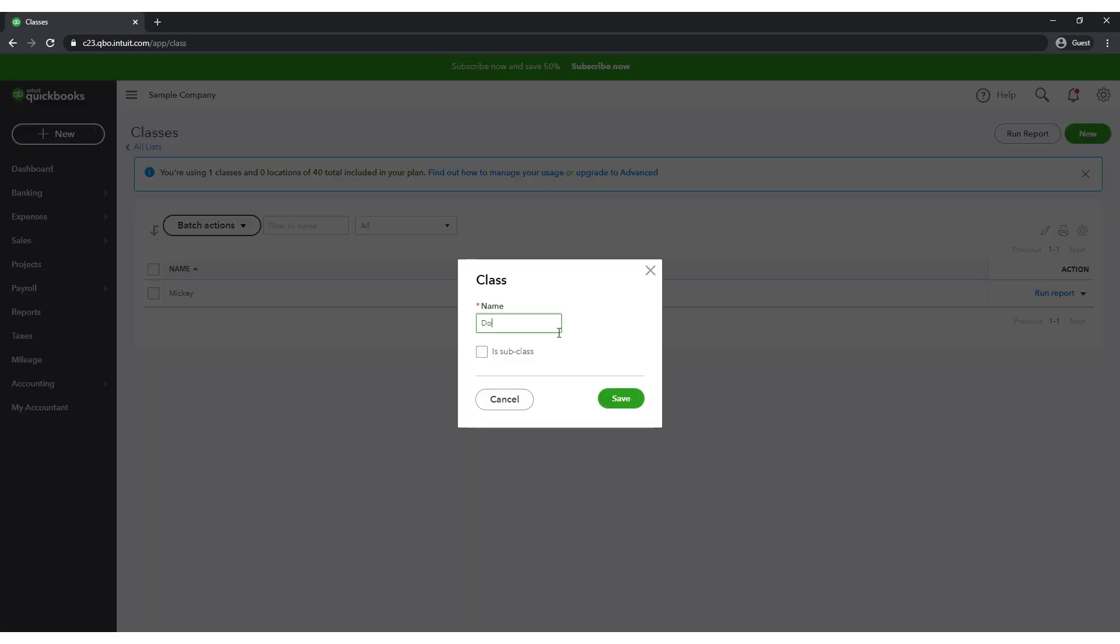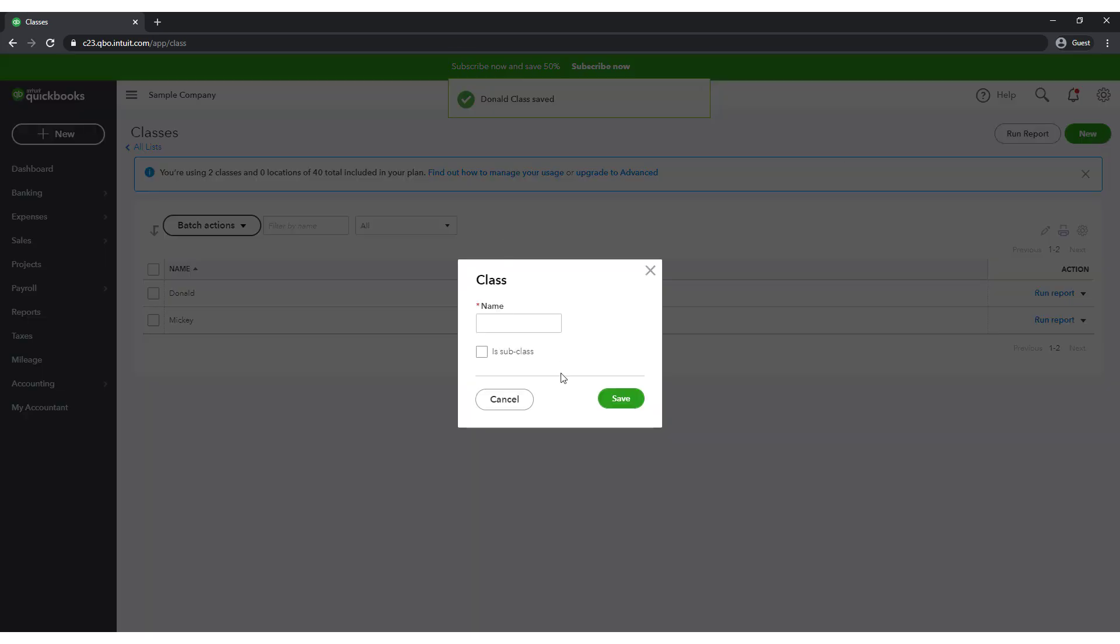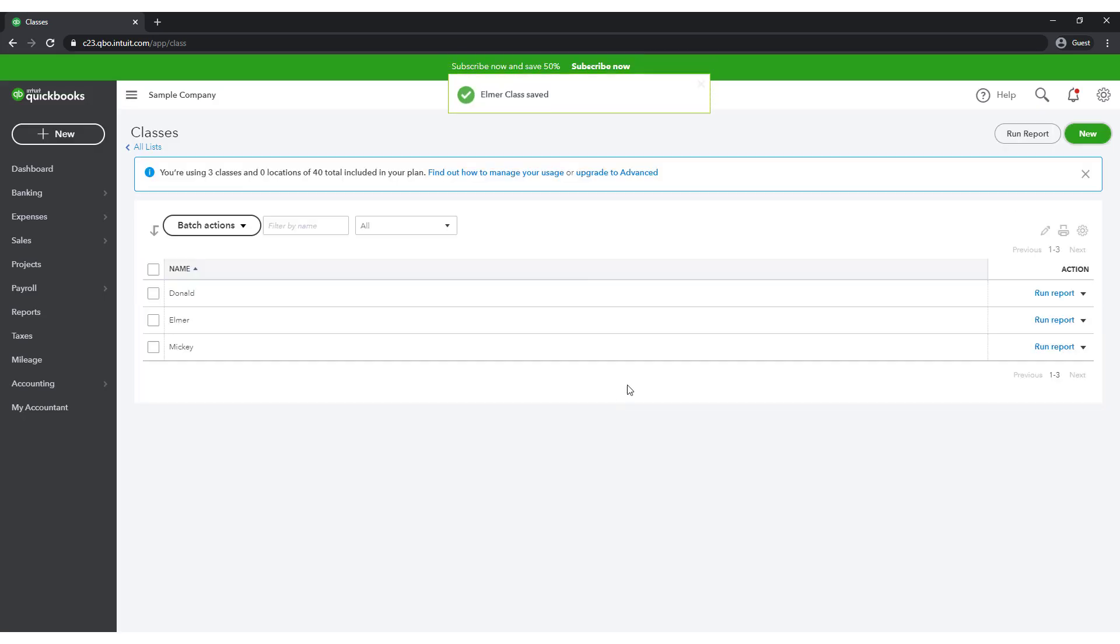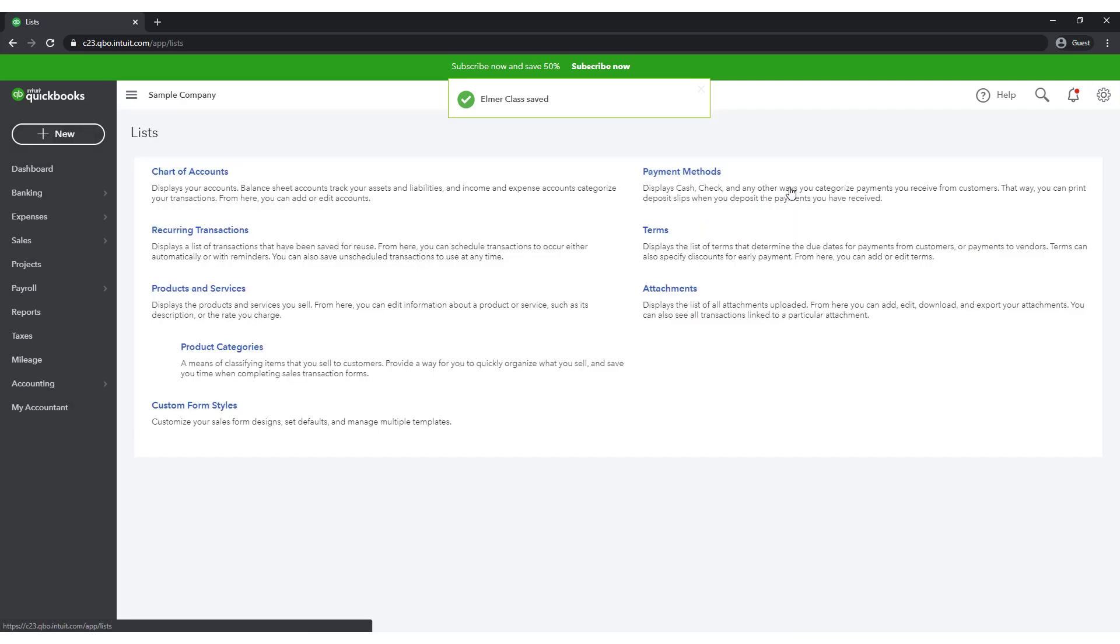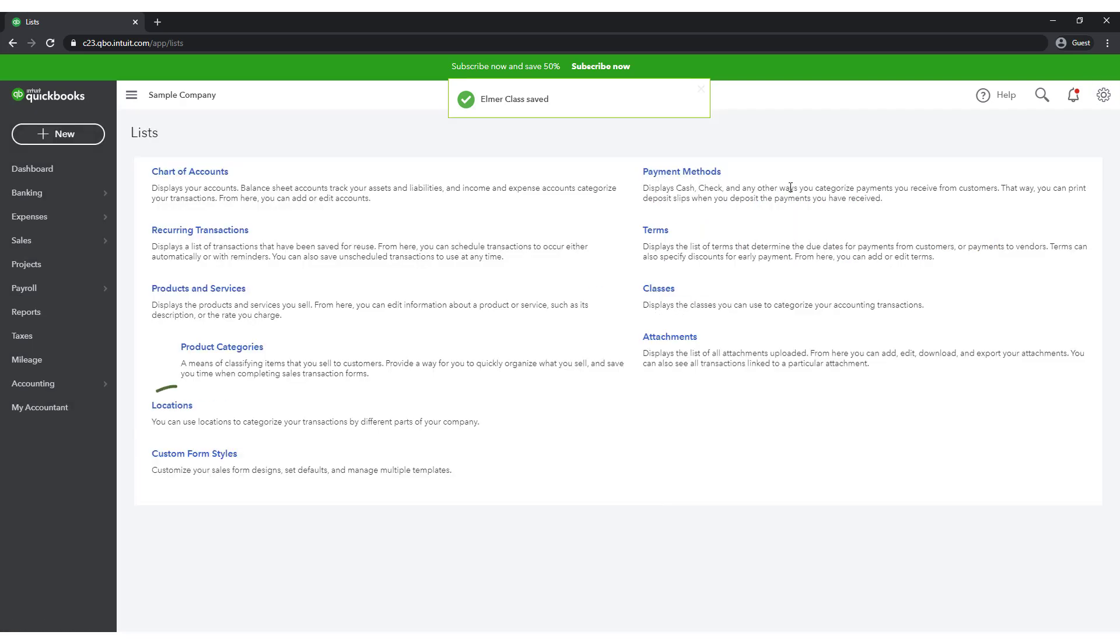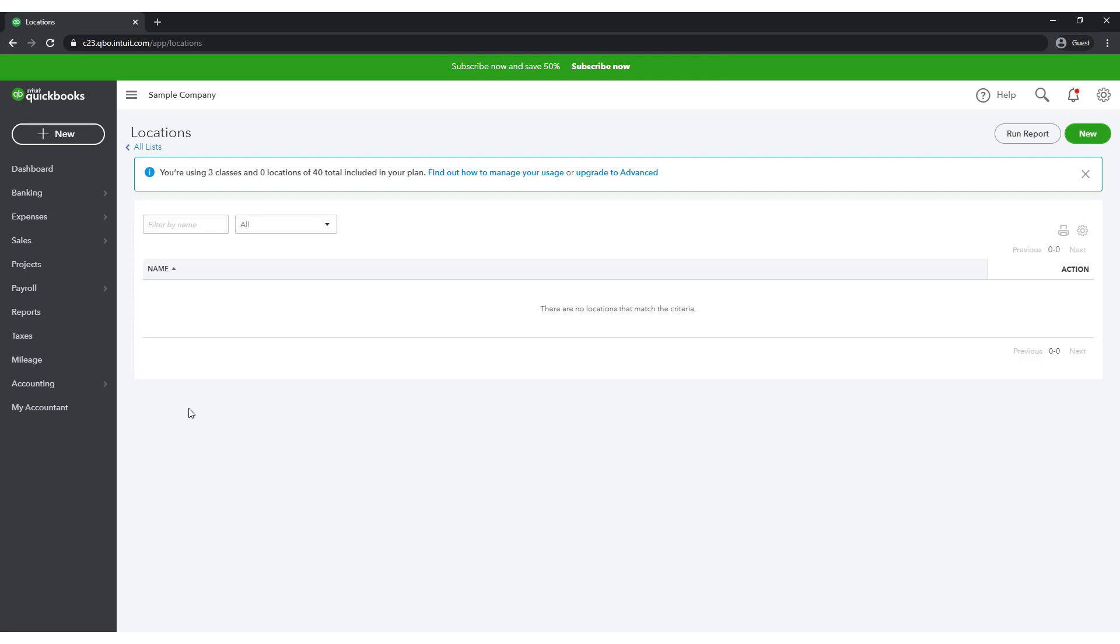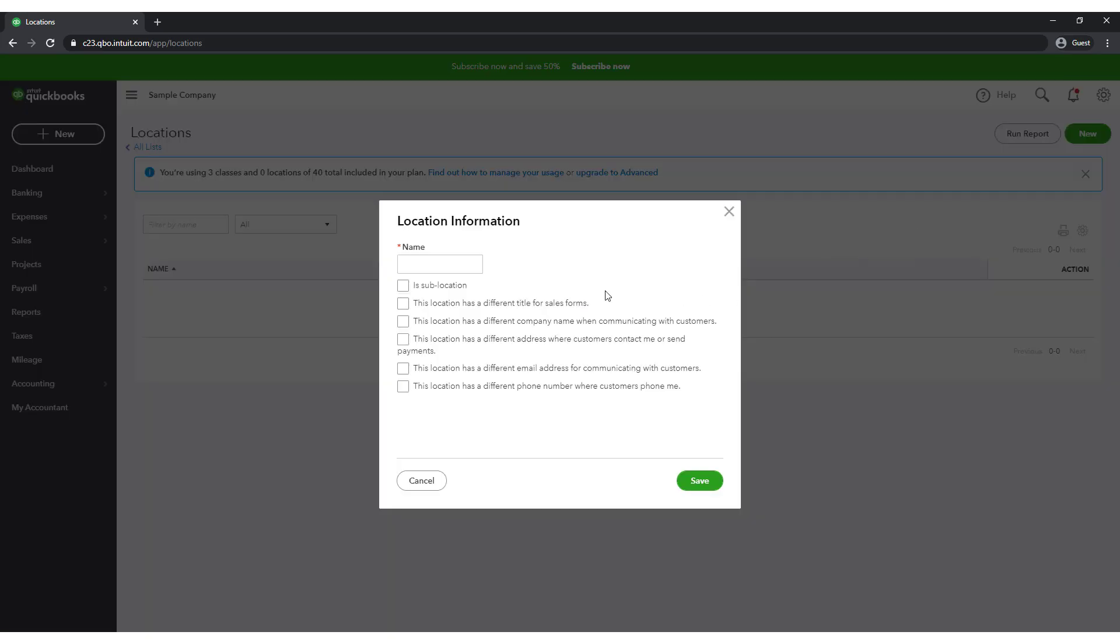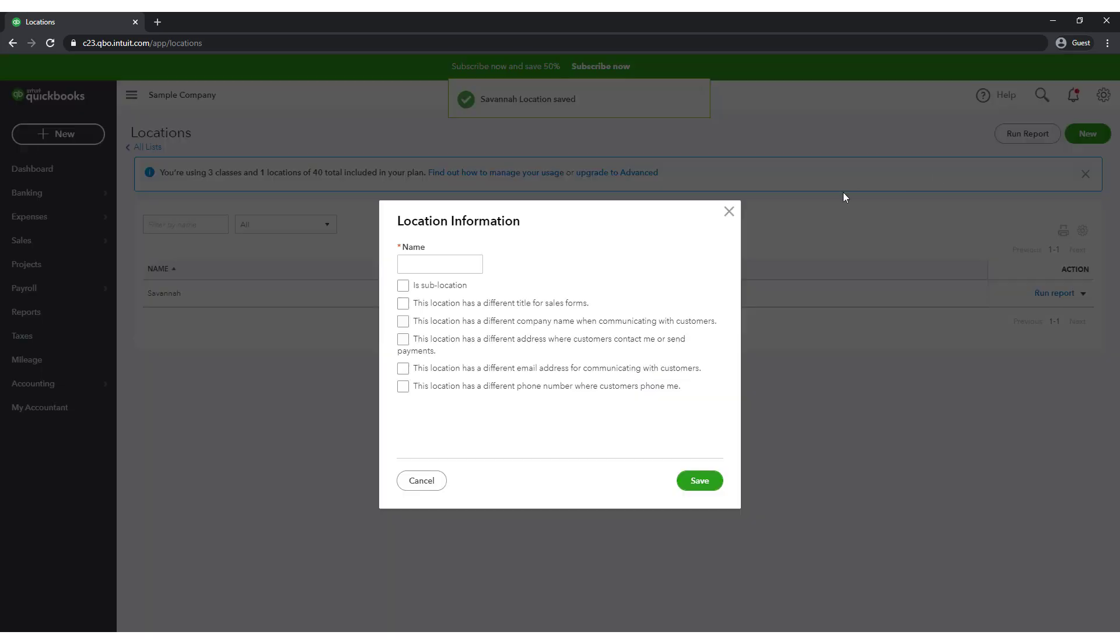By the way, you can add up to 40 classes and locations combined, although I highly doubt any of you will approach that limit. Now let's establish our locations. Select the gear icon in the upper right and select All Lists. From here, select Locations. Initially, you will have no locations in this list. Select New and give your first location a name. I will call this one Savannah. Click Save. Then add a location for Charleston as well.